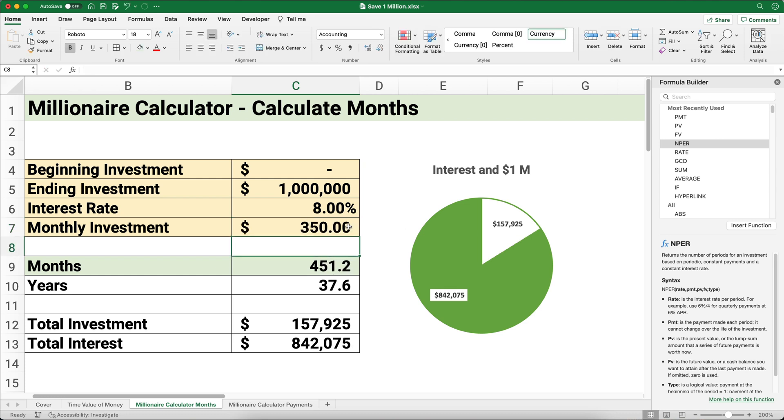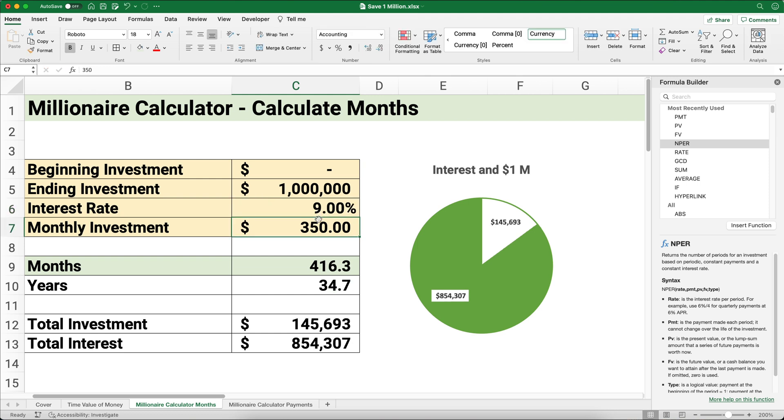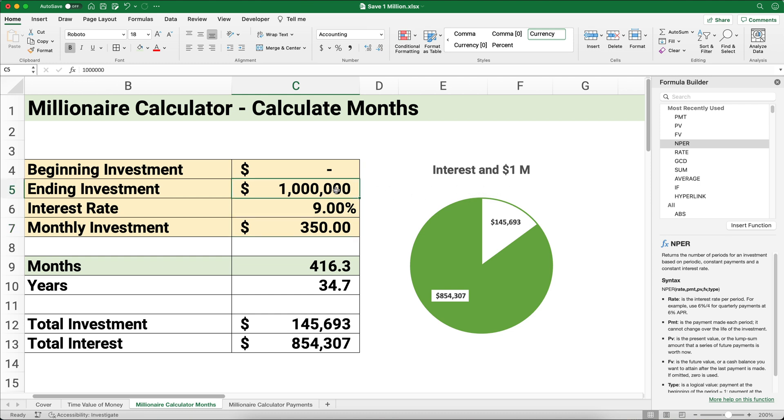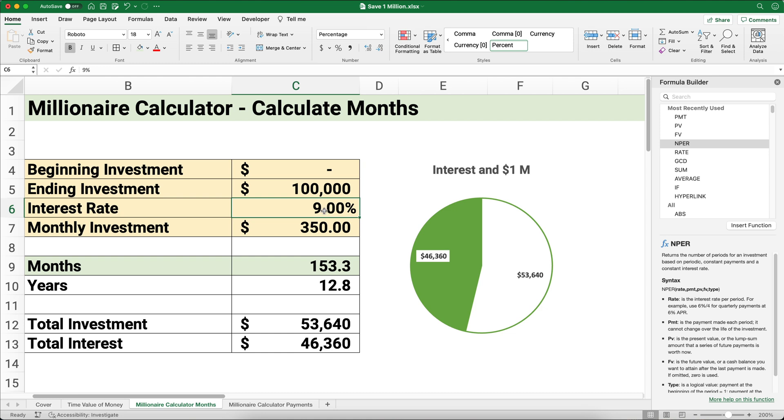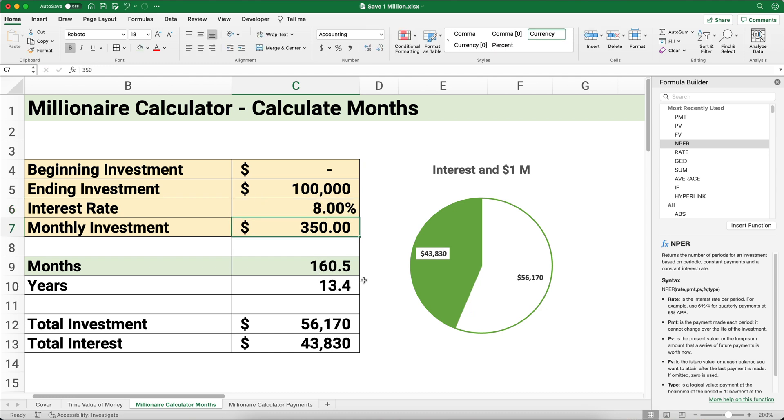You might say, look, I don't want to wait 41 years, so let me make it $350. What would happen at $350? You reduce your time down to 37 years. If you say 9% is going to be my rate of return, it reduces it down to 34.7 years, almost 35 years. This is a calculator that figures out how many months and years it takes to achieve your 1 million dollar goal. You could say you just want $100,000 and set aside $350 per month at 8%.